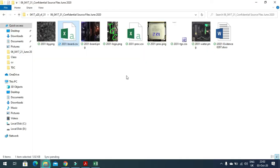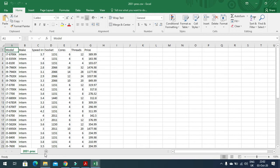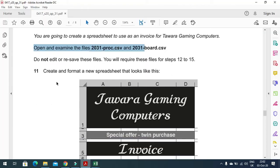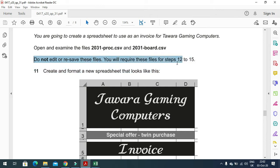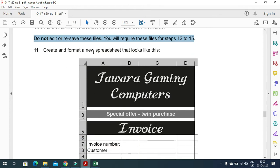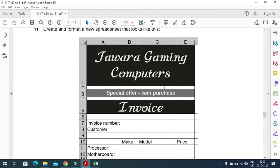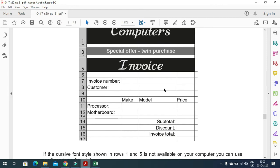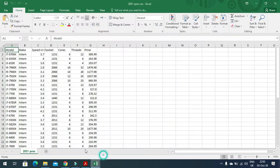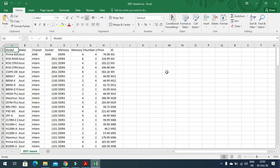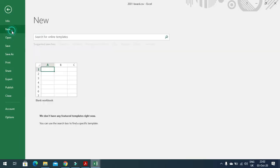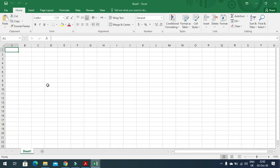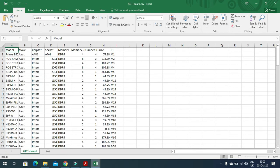These are the two files. The next step says do not edit or resave these files — you will require them for steps 12 and 15. Now we need to create and format a new spreadsheet that looks like the template shown. We have nothing to do with those two spreadsheets, so we'll click on File and open a new blank one, then adjust it as mentioned.